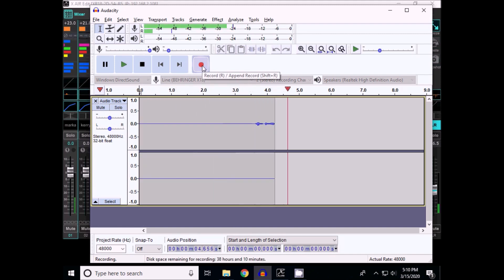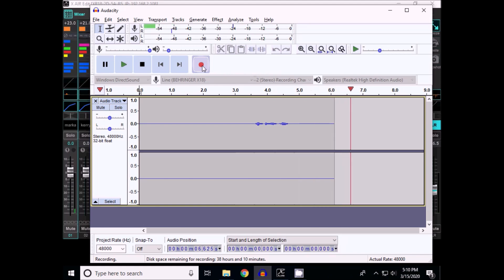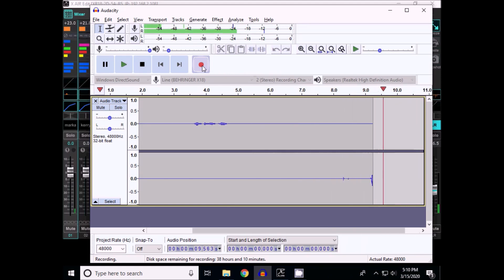Testing 1, 2. And then I talk into the second microphone. Testing 3, 4.